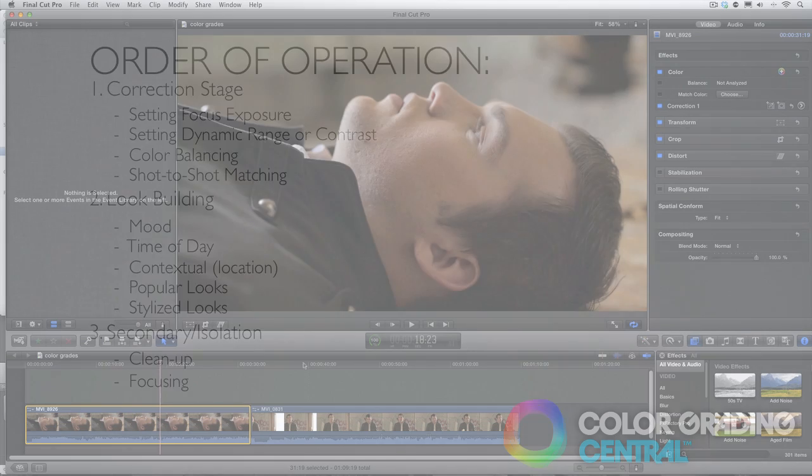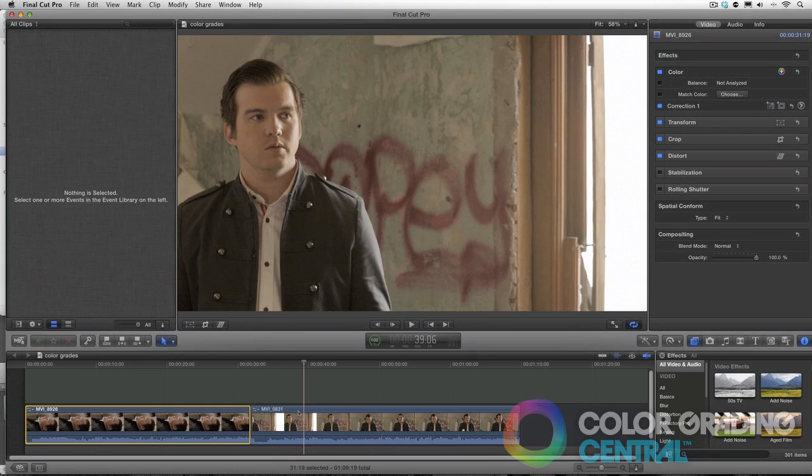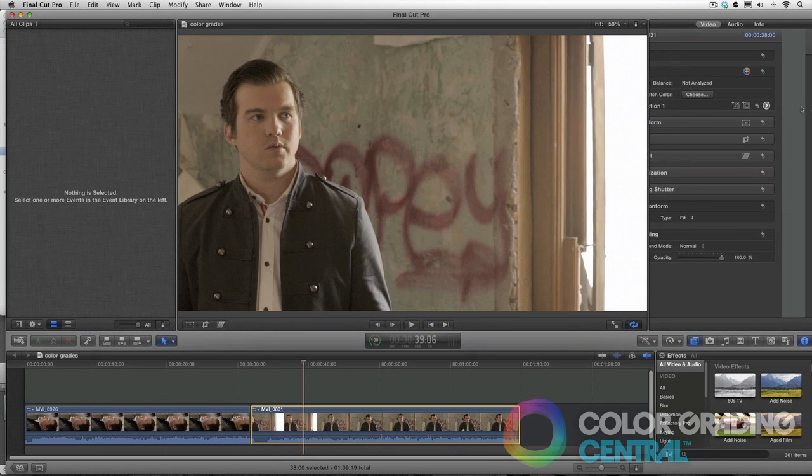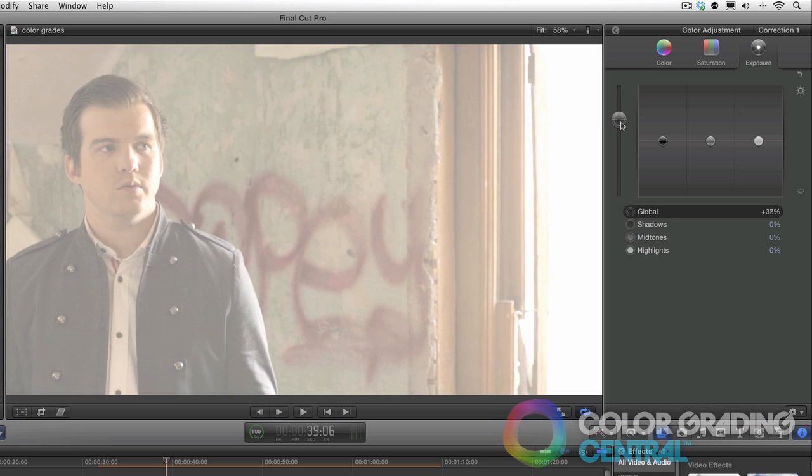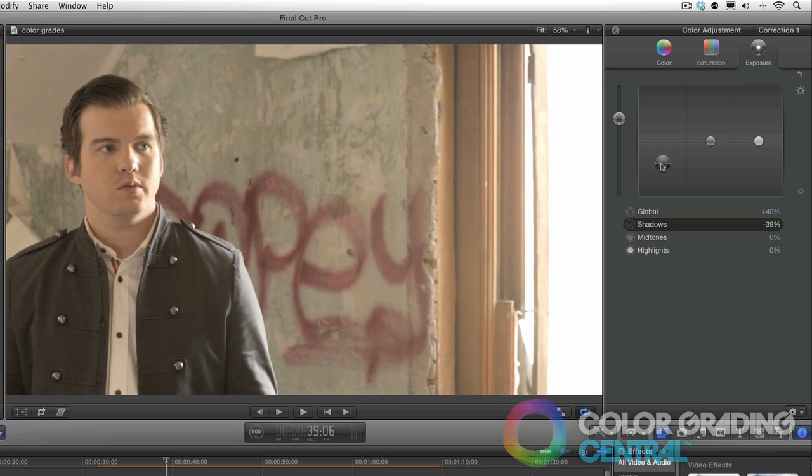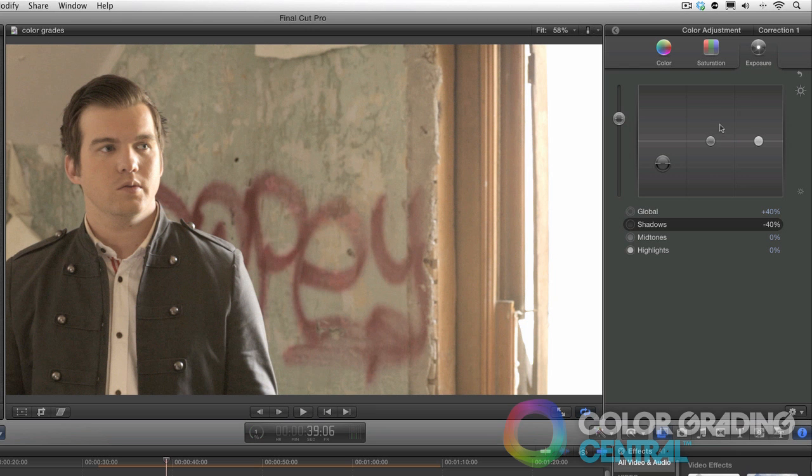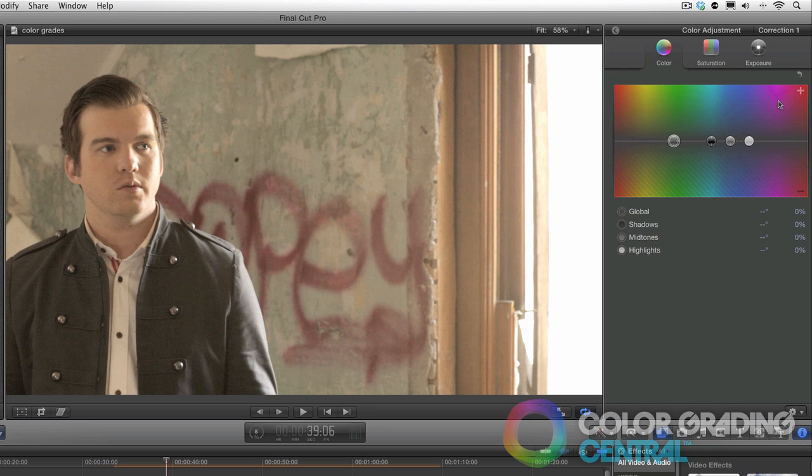So here in the timeline I have two uncorrected examples. I'll perform the first step of correction in our order of operation by setting the focus exposure, setting the proper contrast, and color balancing.